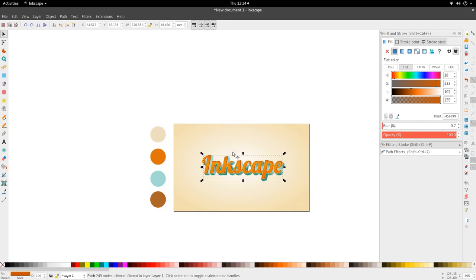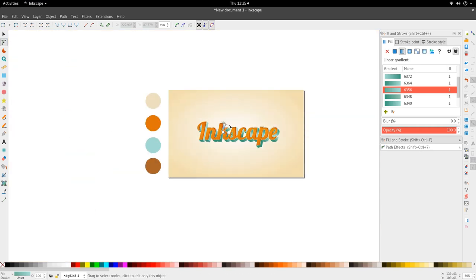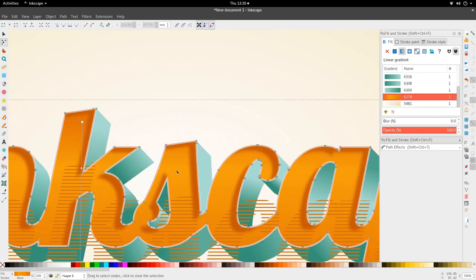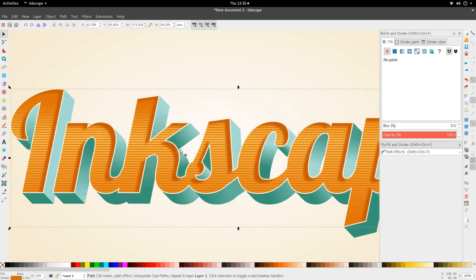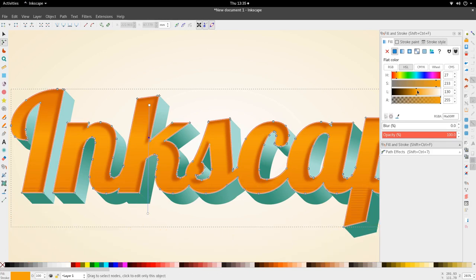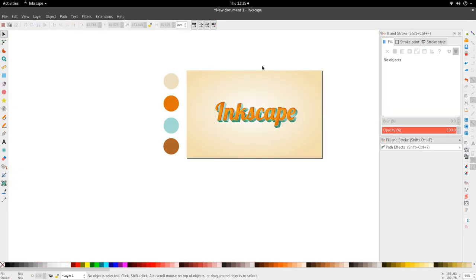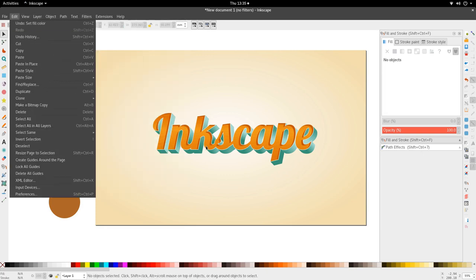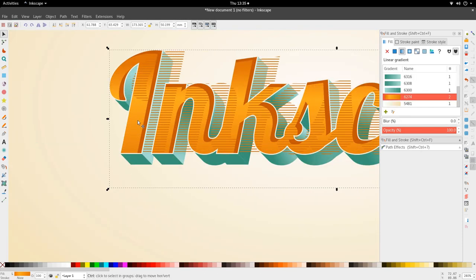This is starting to take shape. We can look at the color of this orange — I think it could be a bit more saturated. Let's add a bit more lightness and saturation. If the blur is giving you problems, you can go to View > Display Mode > No Filters. Now we're going to add the shadow, so just move this to the side, select the path, and duplicate it.